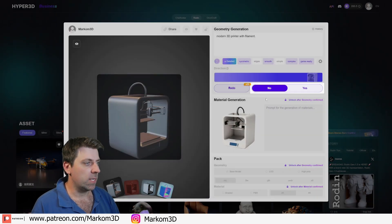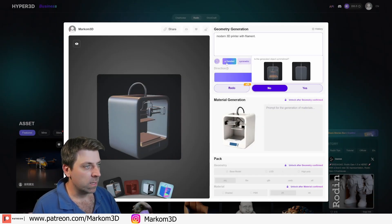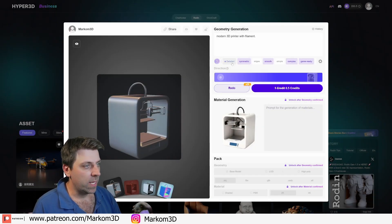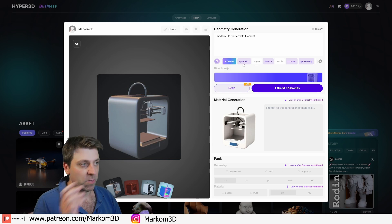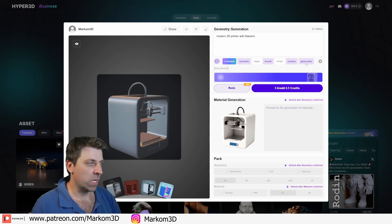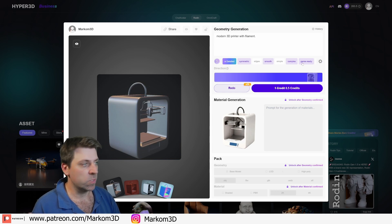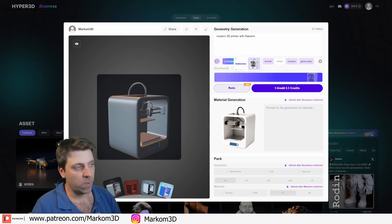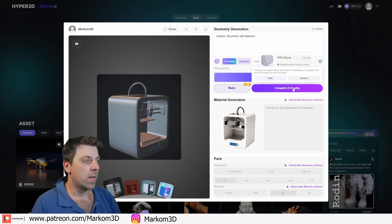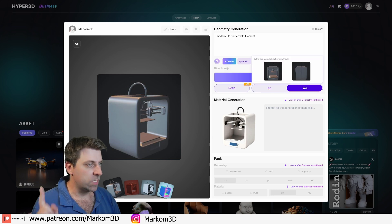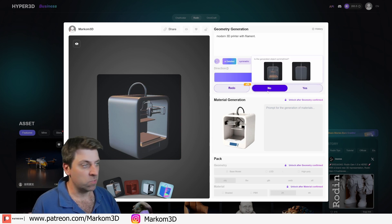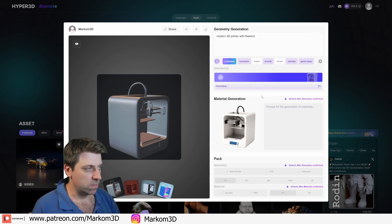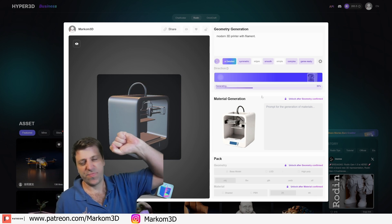Actually, let's go back. Up here we've got a whole bunch of options. Do we want to make it symmetrical? What kind of edges do we want — complex, game-ready, and so on. I'll select that one. Is the generated object symmetrical? No, it's not, because obviously the cable is at the top.